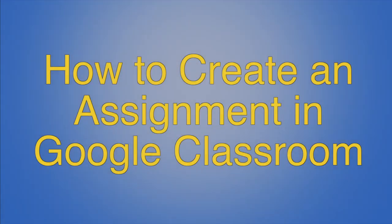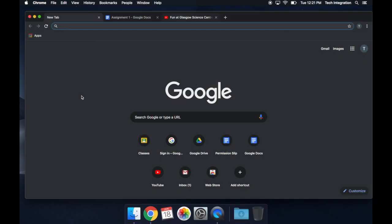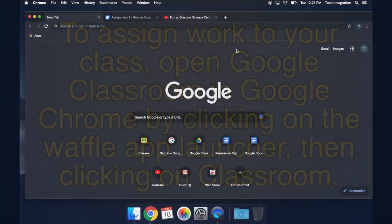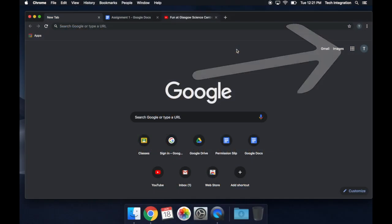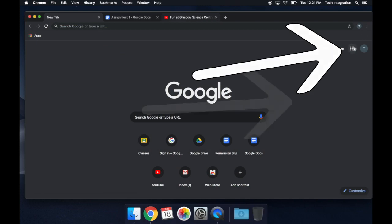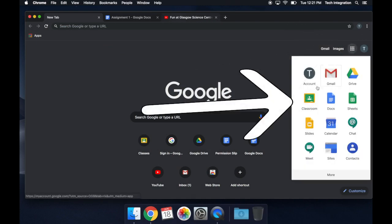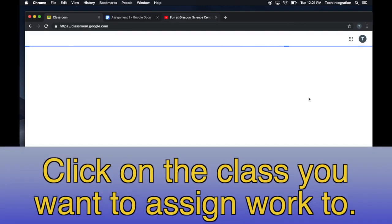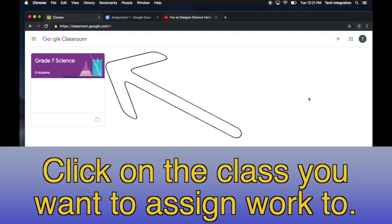How to Create an Assignment in Google Classroom. To assign work to your class, open Google Classroom in Google Chrome by clicking on the Waffle App Launcher, then clicking on Classroom. Click on the class you want to assign work to.